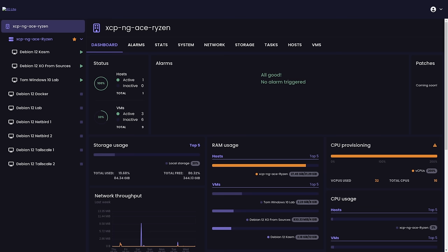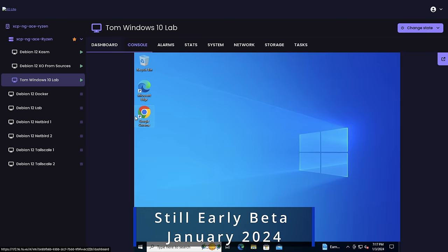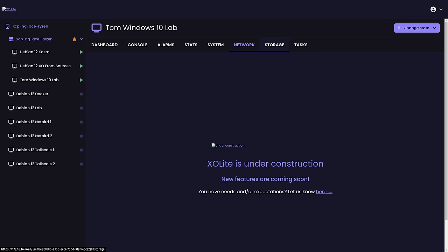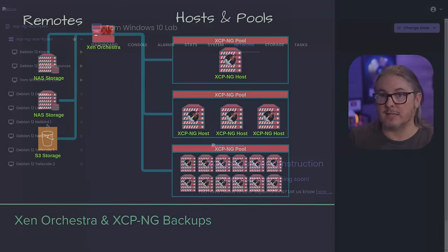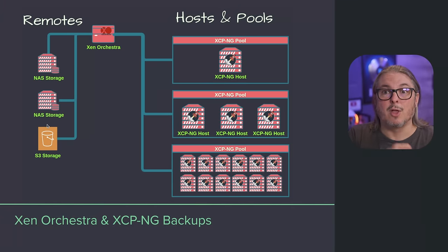Here in January of 2024, XO Lite is coming along. That is a version that is going to be shipping with XCPNG — it's a light version of Xen Orchestra, as its name implies. It won't have as many features as the full version of XO, but will help you with getting started and getting you a basic management interface. I'm looking forward to doing videos on that when it's out.